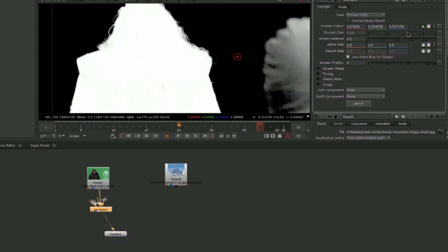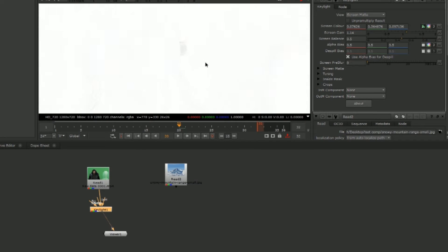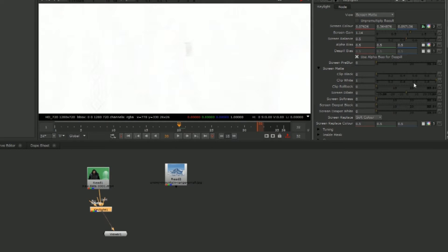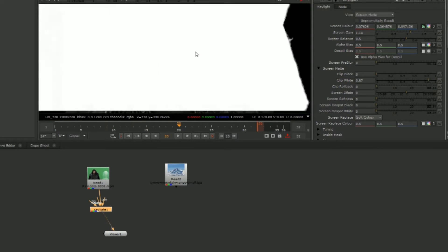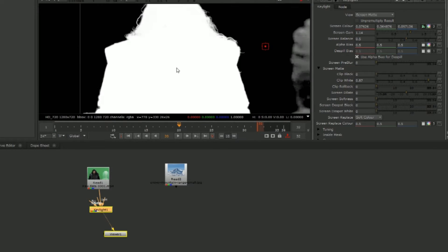Bring up Screen Gain until the backdrop is completely black, then zoom in. If we're losing any information on our character, go into Screen Matte, go to Clip Whites, and bring that down a bit until there's no more blacks and no more grays on our character.